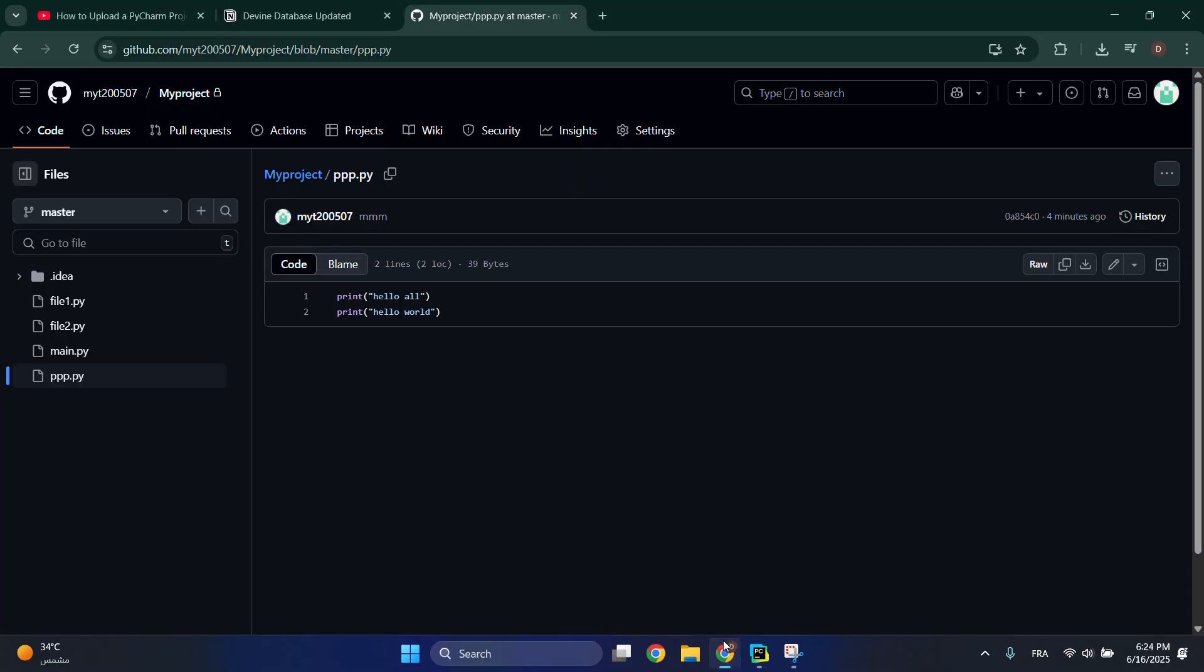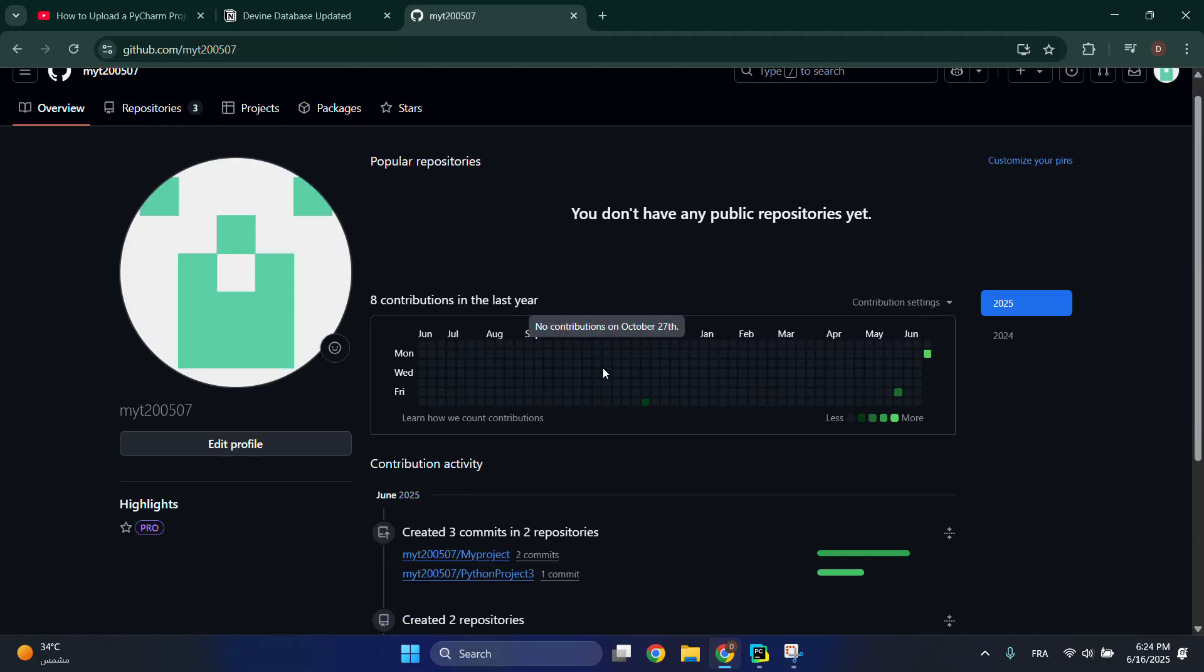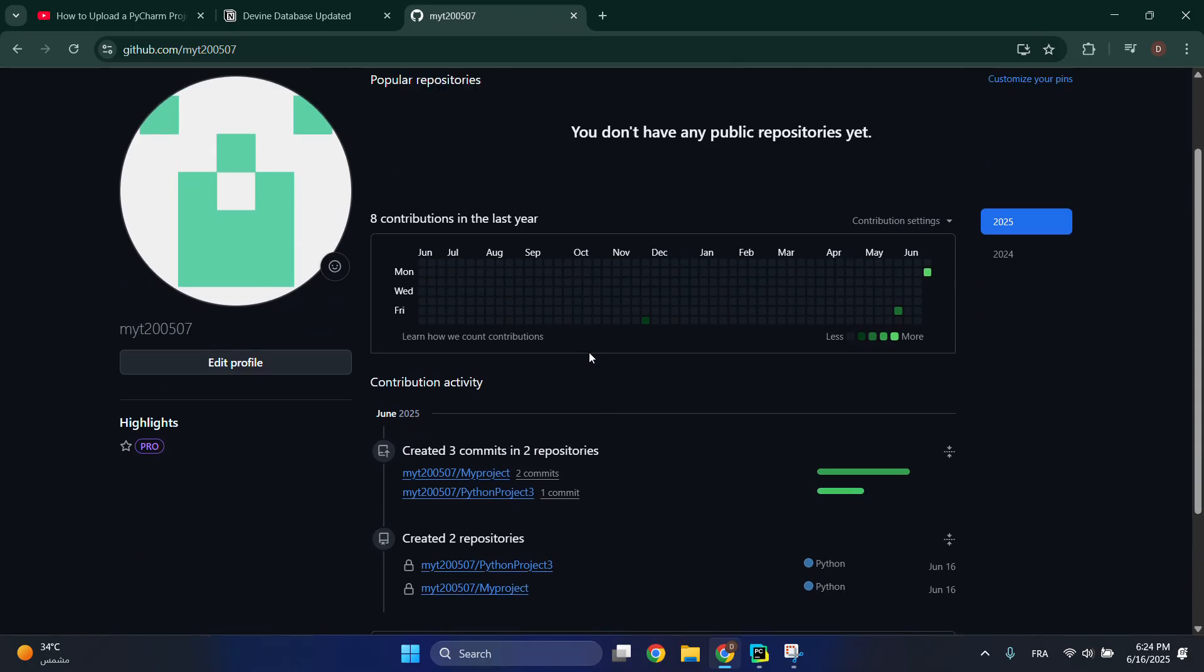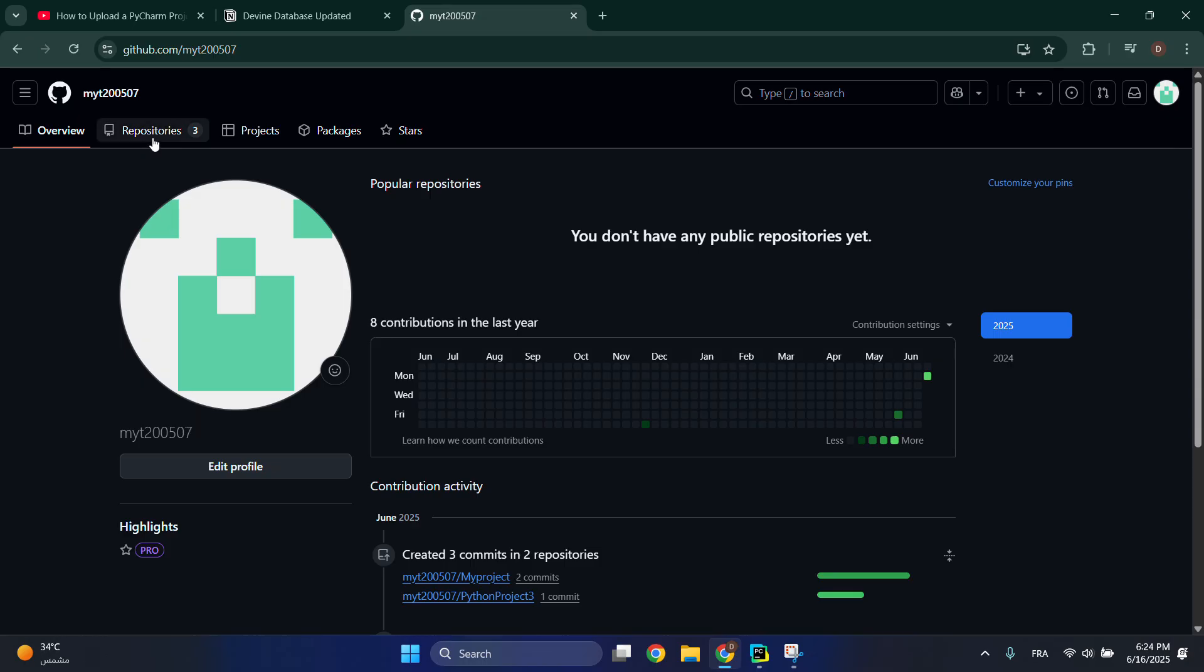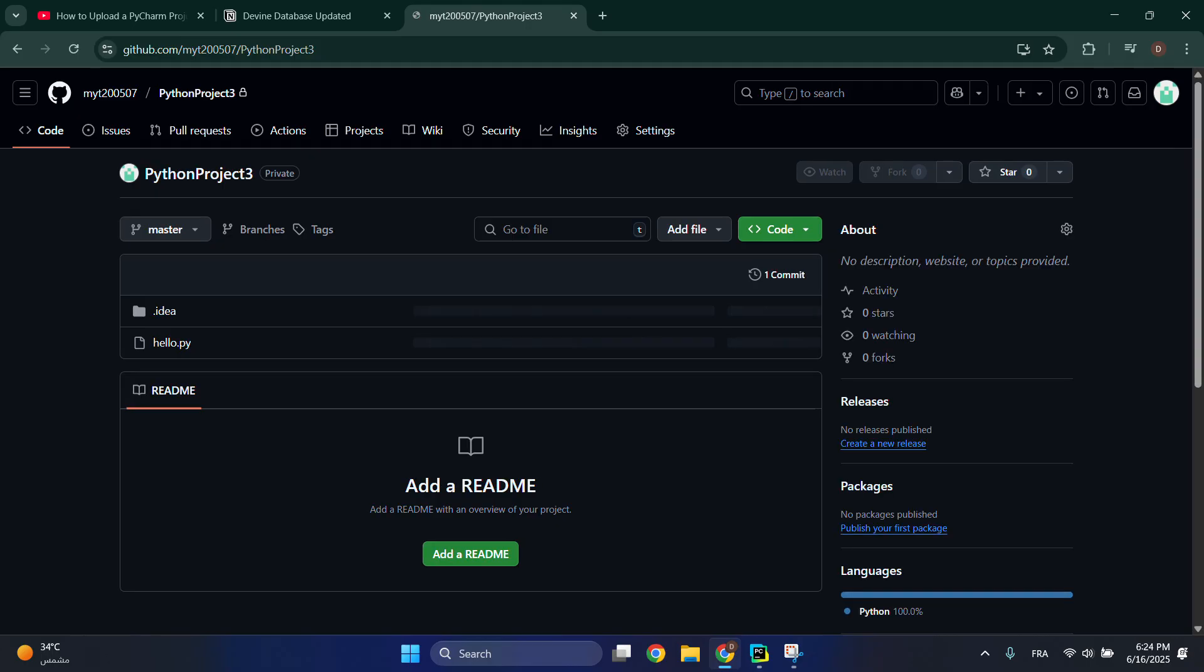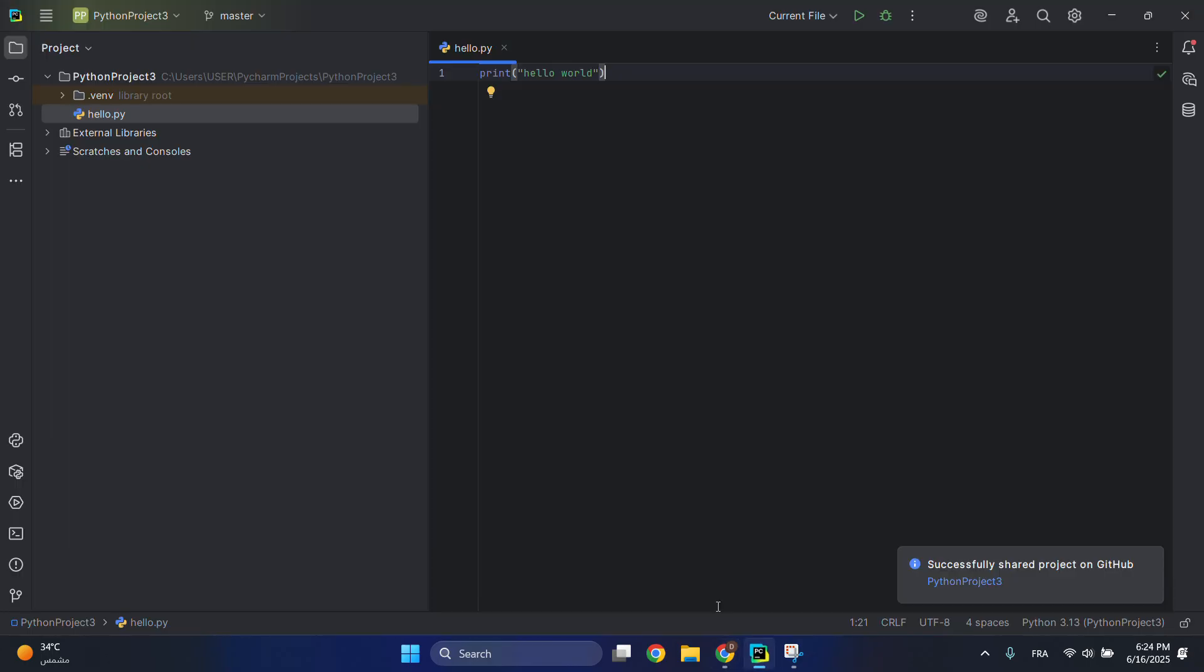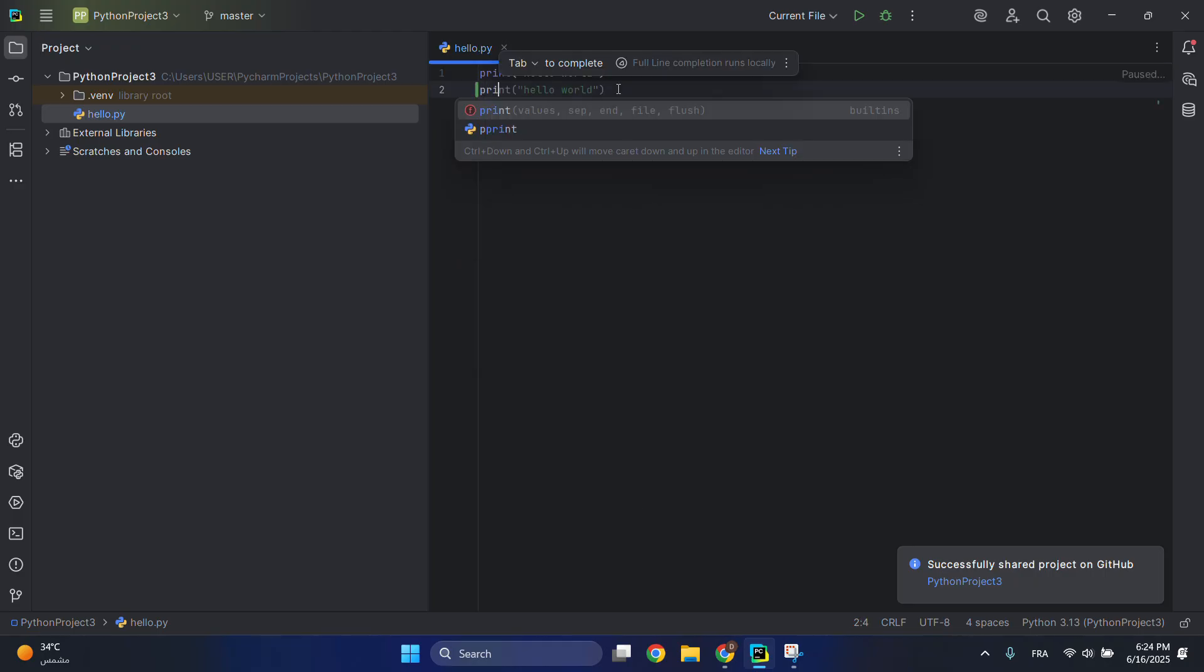Let's go and see it. Let's go here to repositories. We will have this Python Project 3, which is this one with the hello.py. If you modify code, let's say print hello world another time.